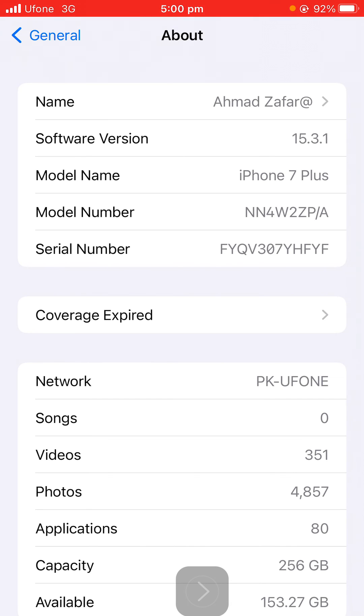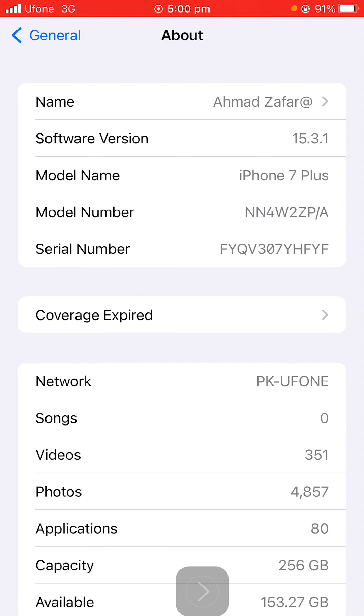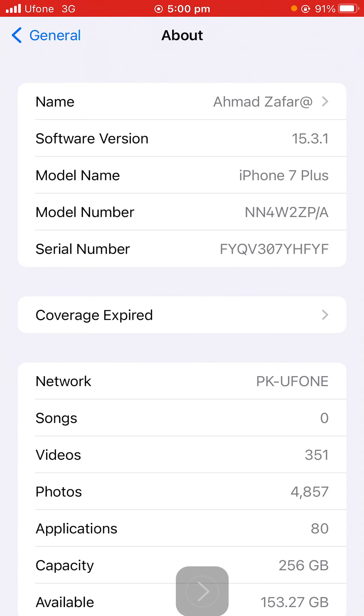The model number starting with M stands for new. If the starting letter is F, that means it's refurbished. If the model number starts with P, it's personalized. If the model number starts with N, it means replacement phone. So make sure whenever you're going to buy a new phone, you have to understand what it is.